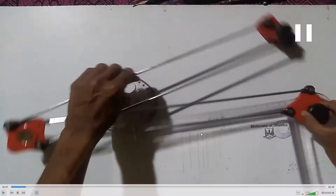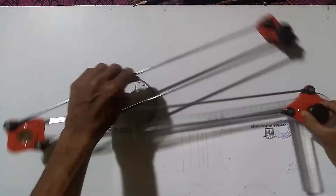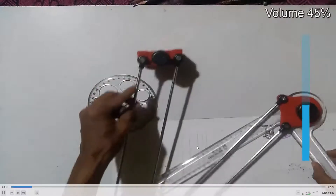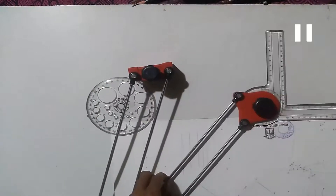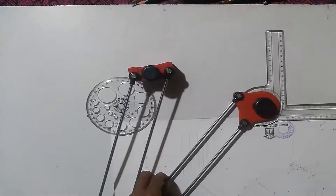This mini-drafter consists of two links — this is the first link and the second link. One scale is connected to the second link. One knob is connected to this part. We have to fix this to the edge of the drawing board, and with the help of this second link we can draw exactly vertical and horizontal lines.